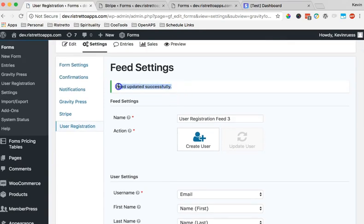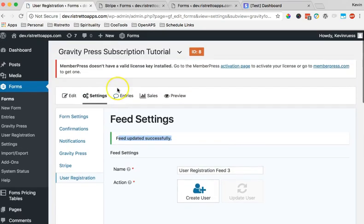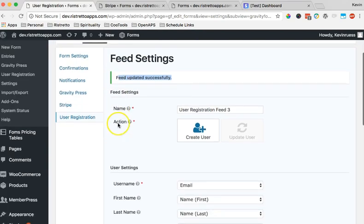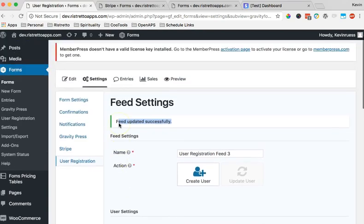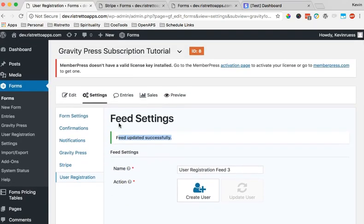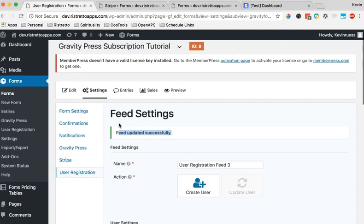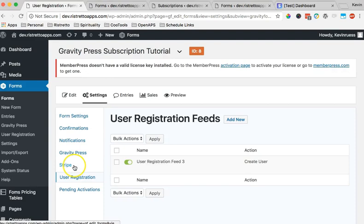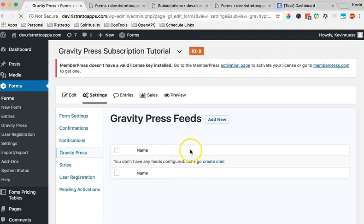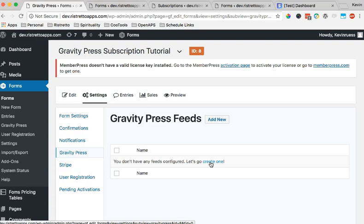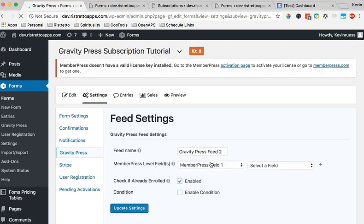Feeds updated successfully, that's what we need. So now we're ready to roll. This means that we have a form that can take both a customer, take their information, and also register them as a new user on the site. Now it's time to actually set up the GravityPress feed. Very important final step to setting up our form. And without this feed, no new customer will actually be added to MemberPress. This is the essential bridge between there.